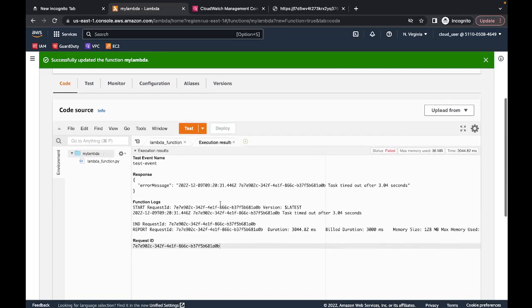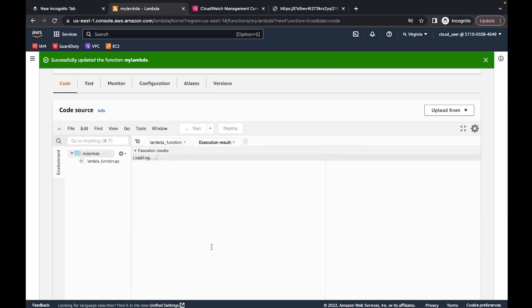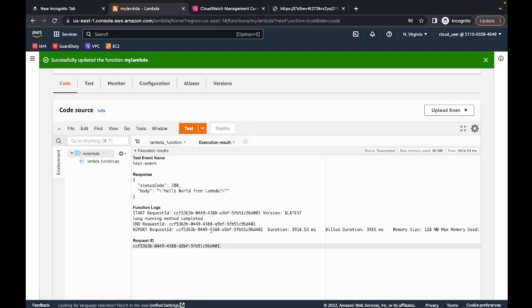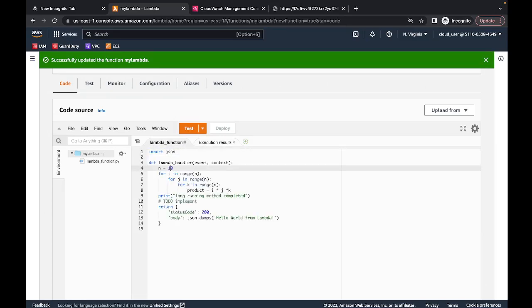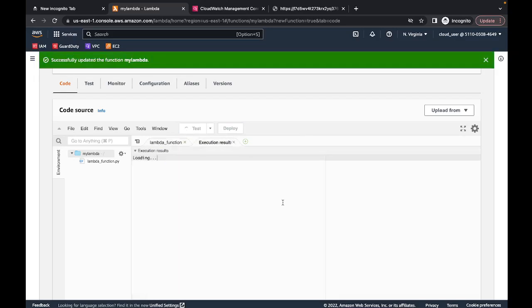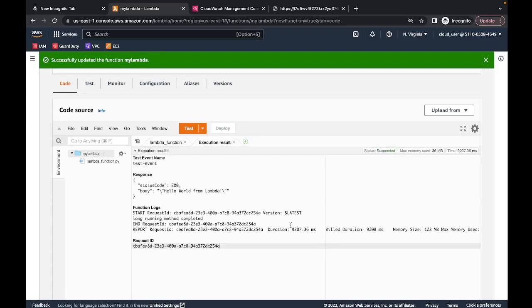Now with the timeout configured, let's click Test. This time our method was executed and it took about 3.9 seconds. I'll increase the loop number to 200, deploy it, and invoke the Lambda again. It took about nine seconds, and this time our Lambda did not time out. This is how you can increase your Lambda's timeout.